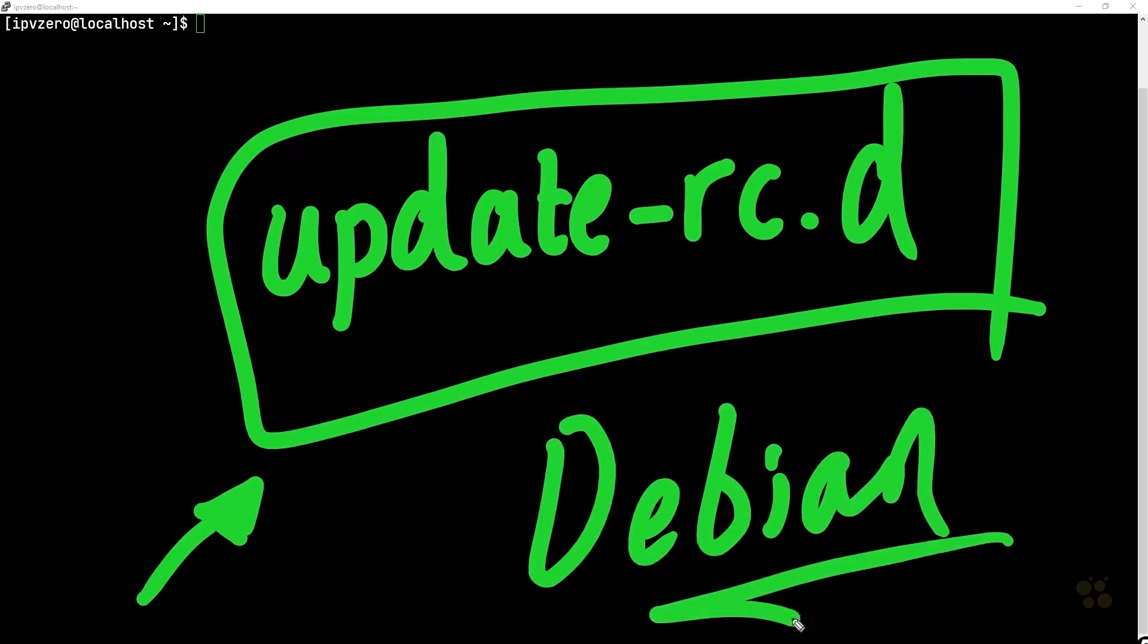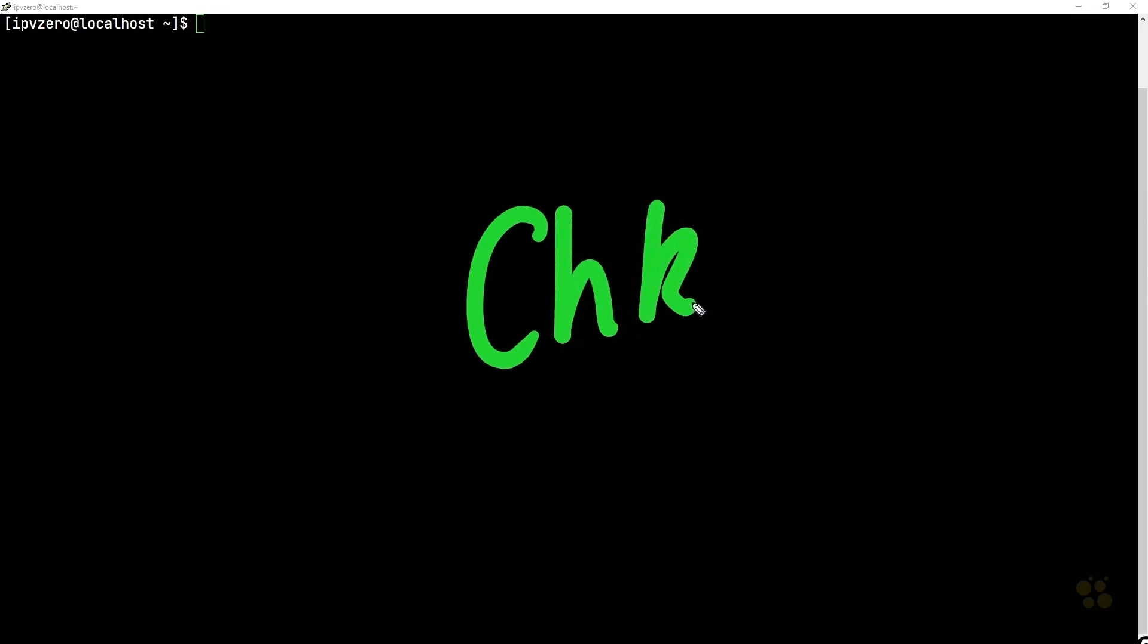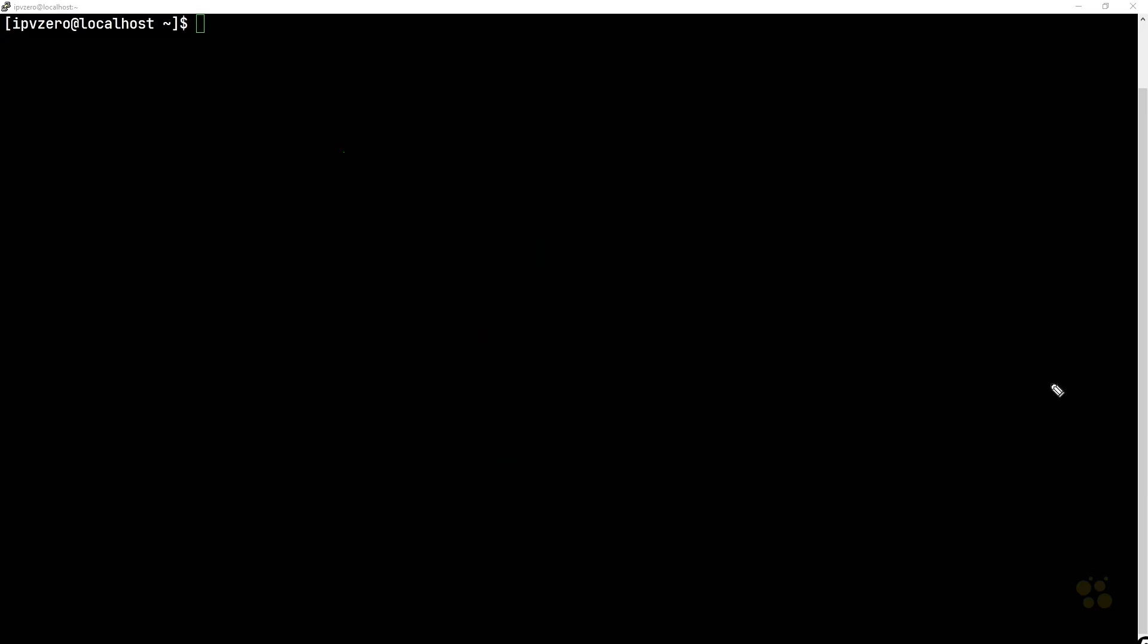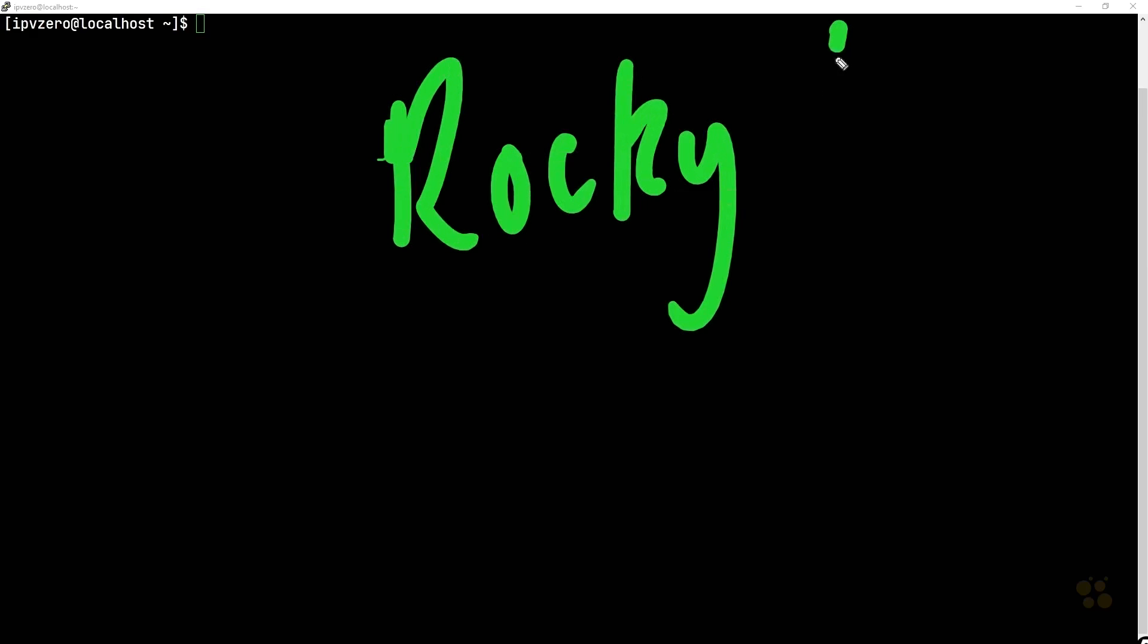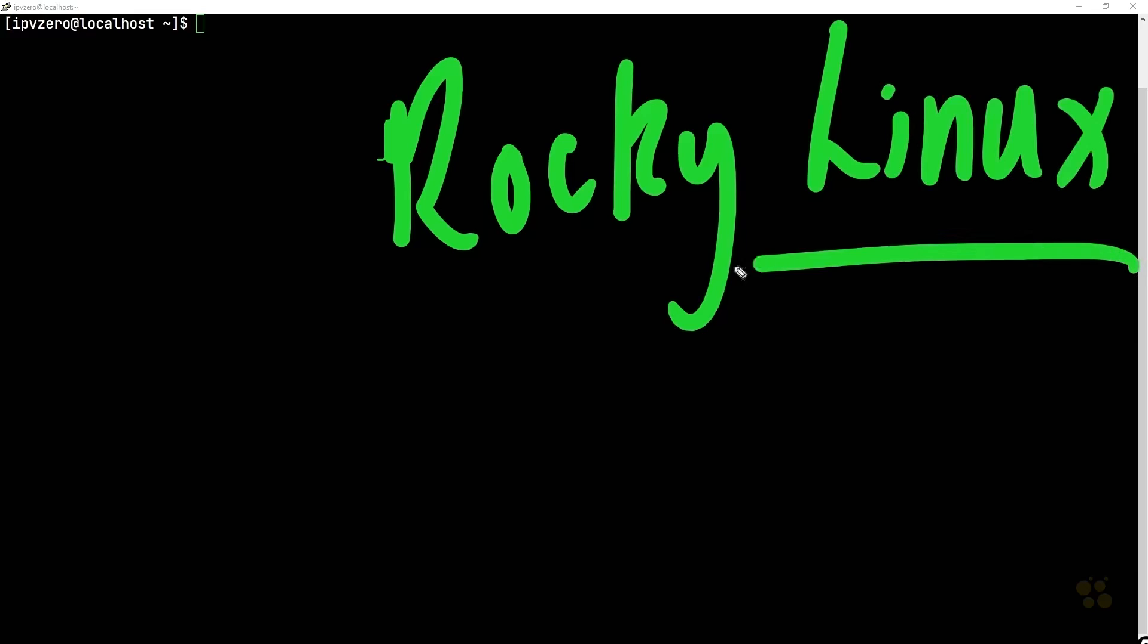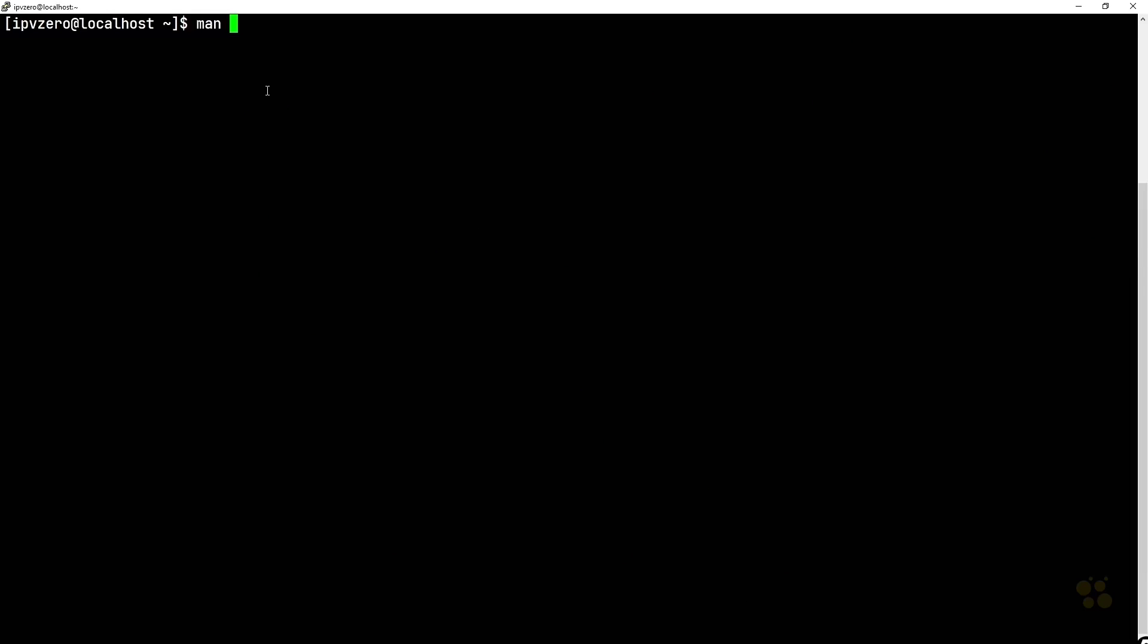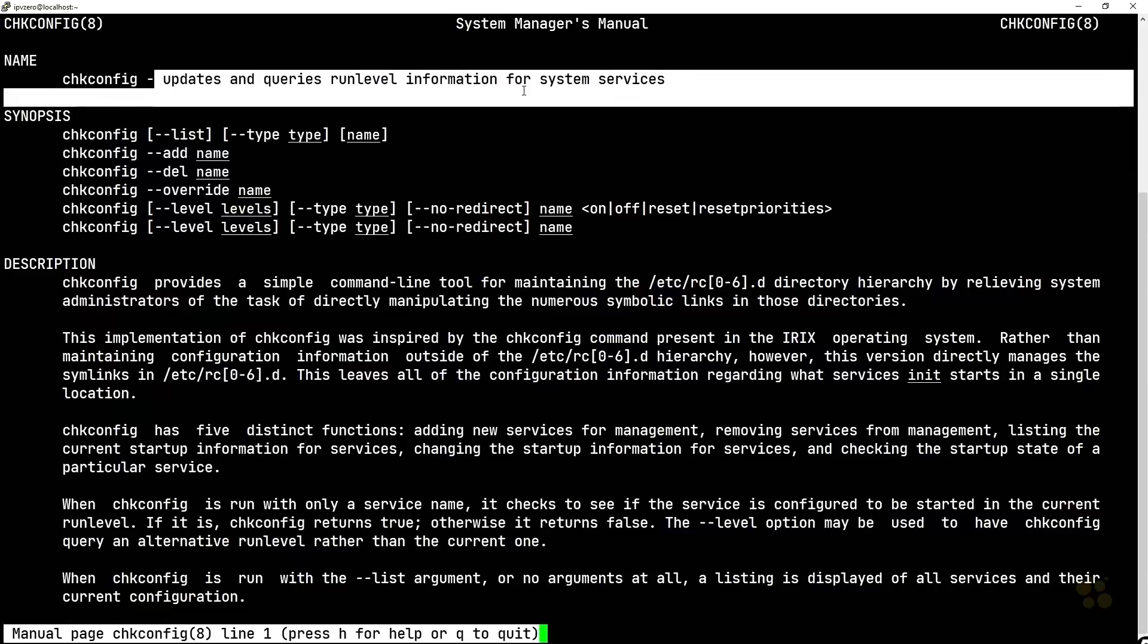Right now I want to demonstrate the chkconfig command. As we know, this is not available on a Debian based system, so what I've actually done in the meantime is I've actually booted up a Rocky Linux distribution which I have on my computer. Now Rocky Linux happens to come from Red Hat, so because it is Red Hat based we're going to have the chkconfig command. If I go into the man page for chkconfig, we can see this utility updates and queries run level information for system services.